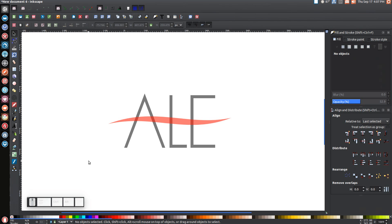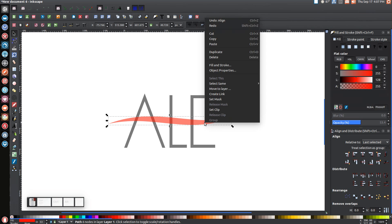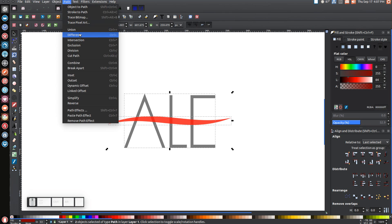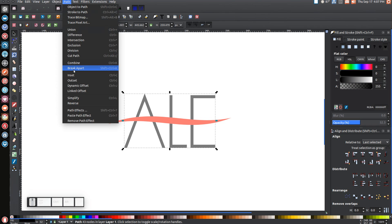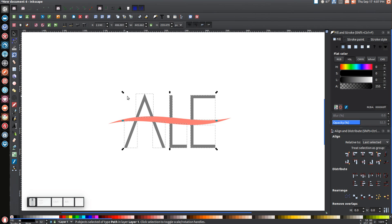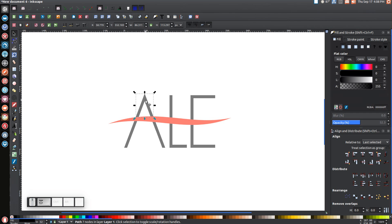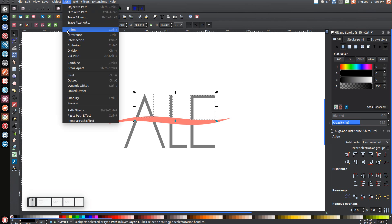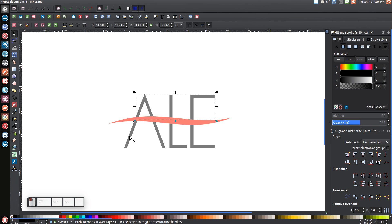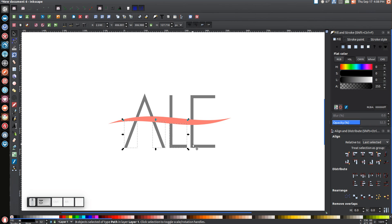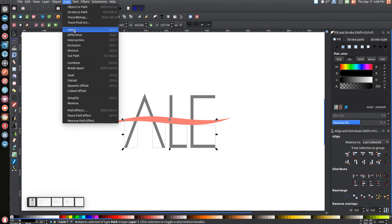Adjust the size so it's a little thicker than the letters but not too thick. Hold Shift, click on the letters, and center on the horizontal axis. Click off to deselect, then right-click the red shape and go to Duplicate. While holding Shift, click on the letters and go to Path Difference, then Path Break Apart — this breaks it into small pieces. Hold Shift and click on all the objects north of the red shape and go to Path Union. Do the same for the bottom objects.